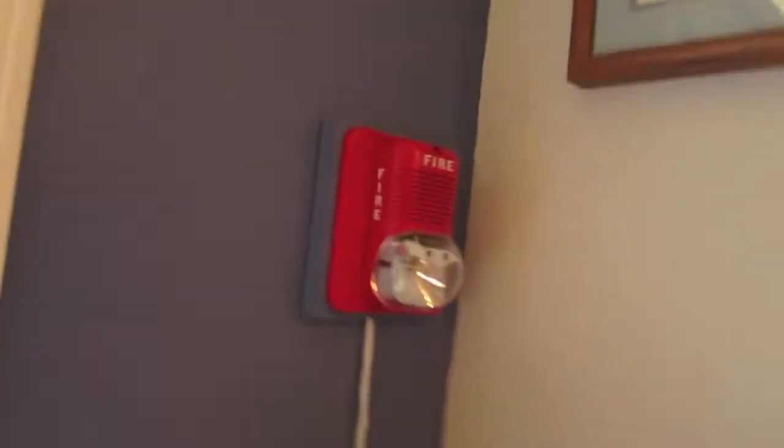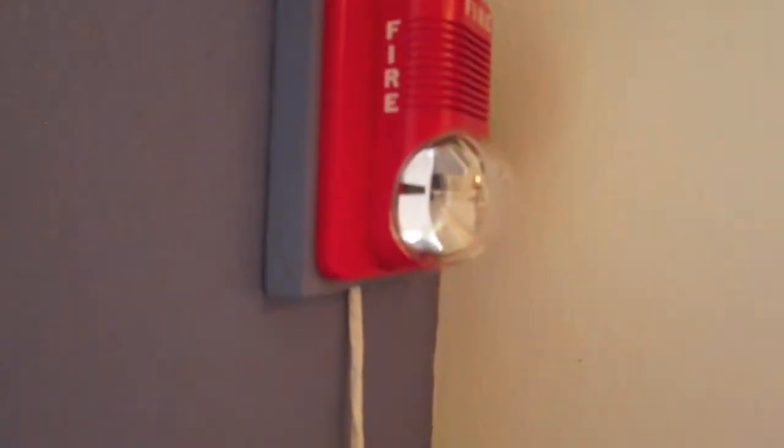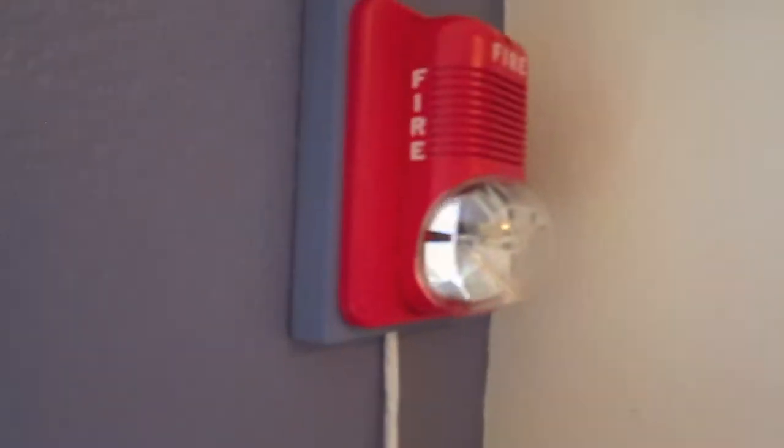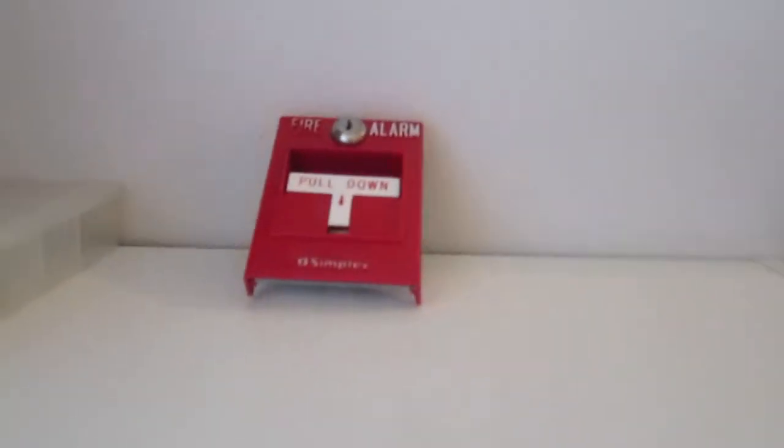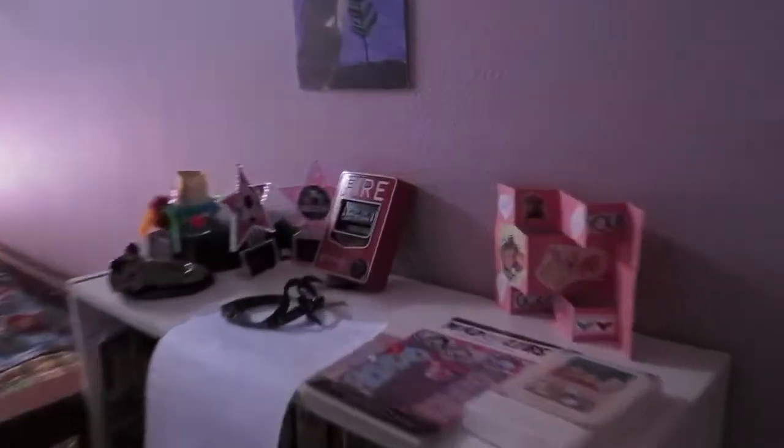Let me start my devices. Here I have my system sensor Spectra Alert set on code 3 high volume 30 candela, my Simplex T-bar of my BG-10L, and then over here in my sister's room I have my BG-12.